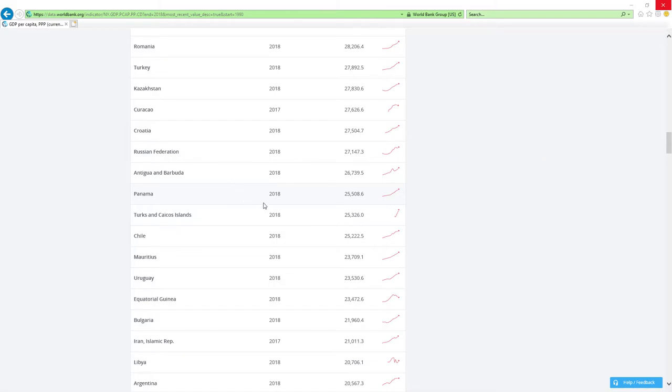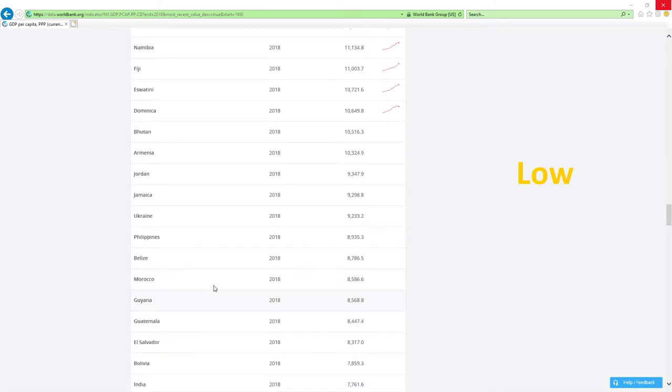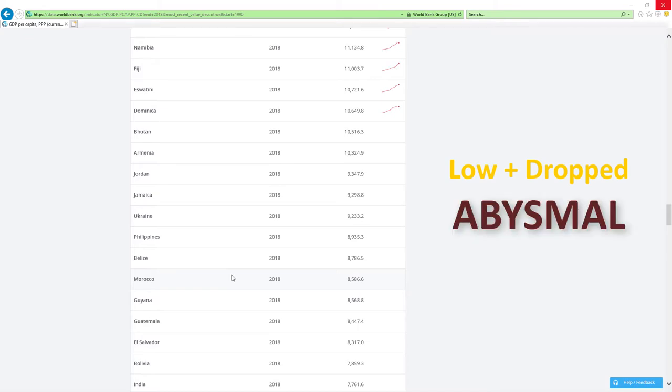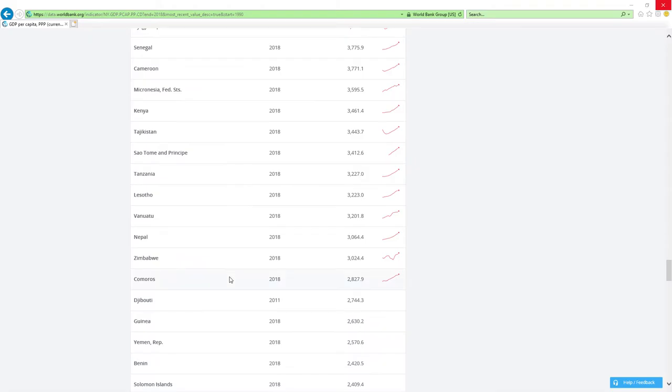And last, if a country is positioned low and it's dropped rankings, then economy related ministers are doing abysmal job which is the worst it can get. Is that clear?